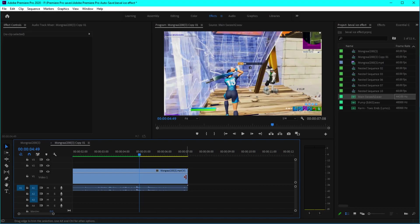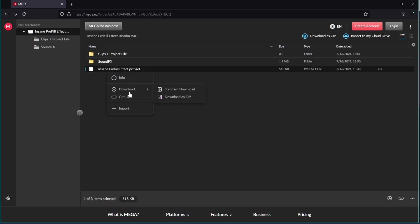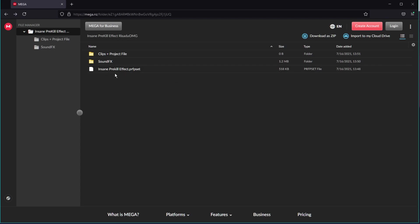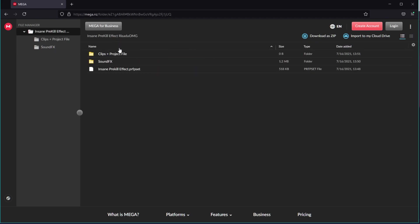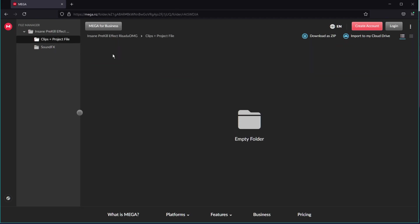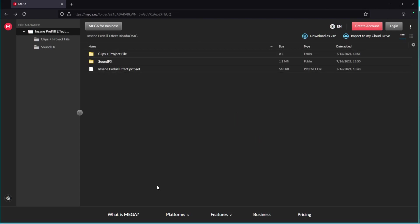After you click the preset link, it'll lead you to this Mega file. This is the preset, so just right click, click on download, and click on standard download to download that zip anywhere you like. Here's the sound effects - I gave you three sound effects you can use, or you can use your custom sound effects. And here's the clips plus project file. Just download the preset.